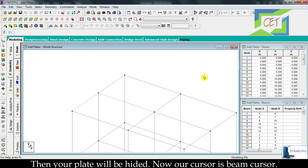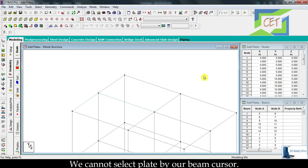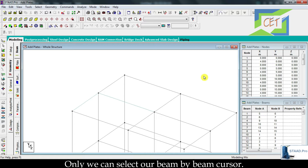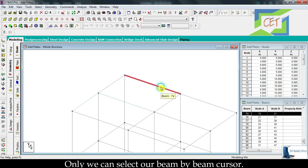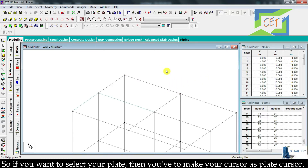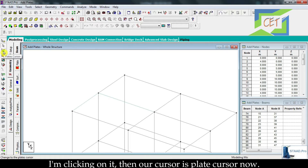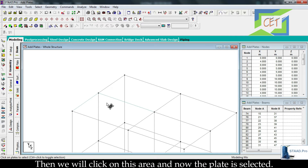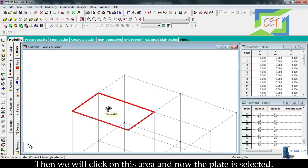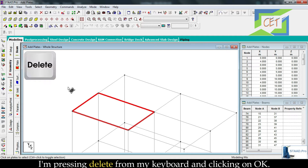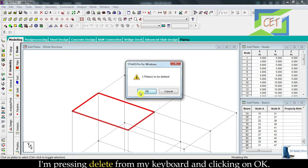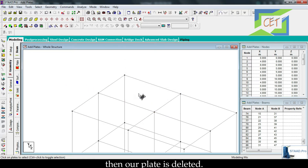Now our cursor is the beam cursor. We cannot select a plate with the beam cursor — we can only select beams with it. So if you want to select your plate, you have to switch to the plate cursor. Under the beam cursor there is a plate cursor; clicking on it makes our cursor a plate cursor. Then click on the plate area and the plate is selected. Press delete from the keyboard and click ok, then the plate is deleted.